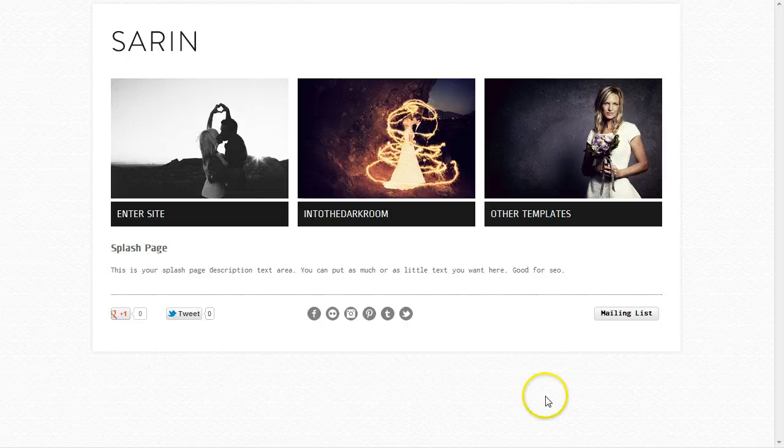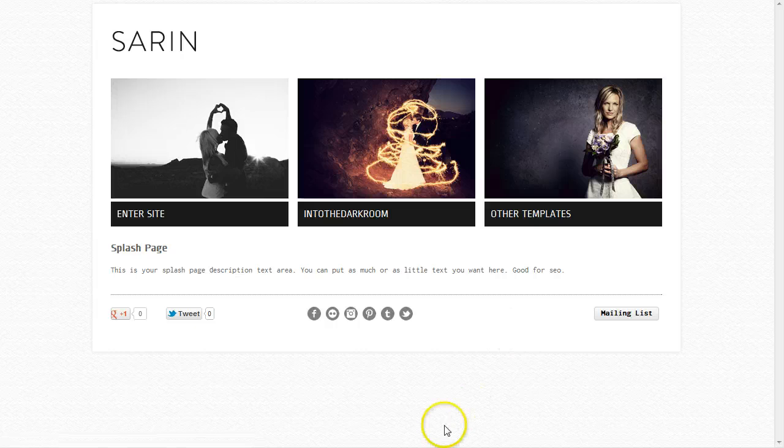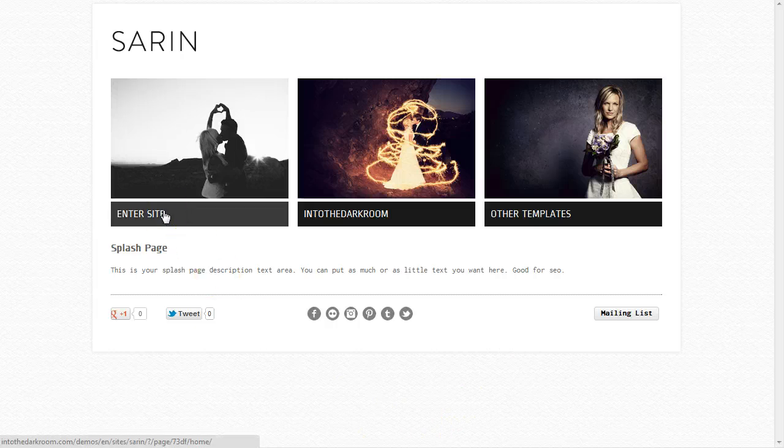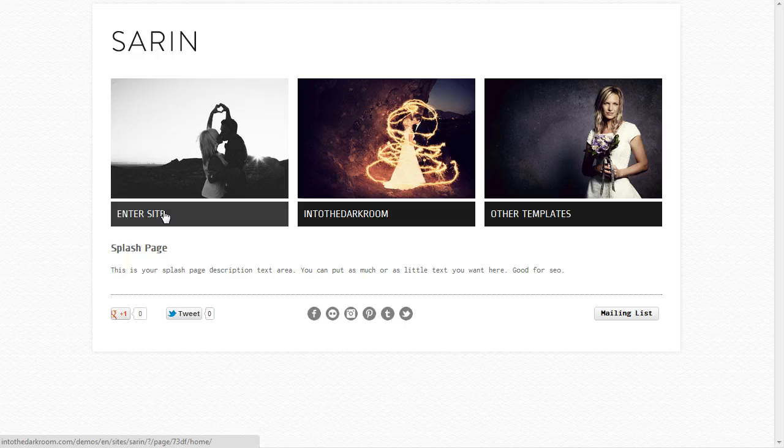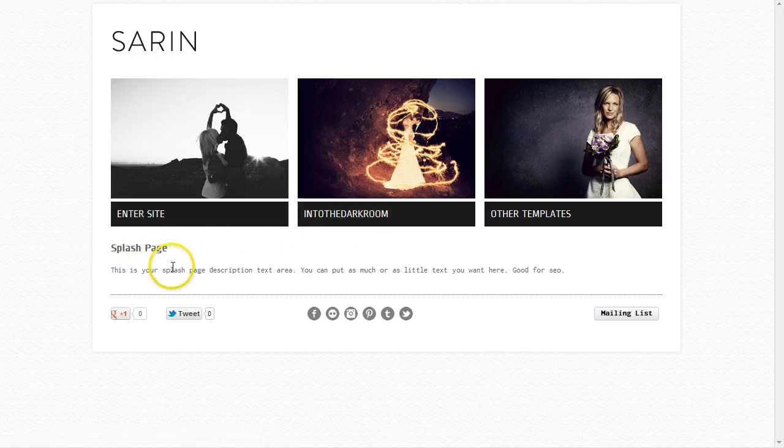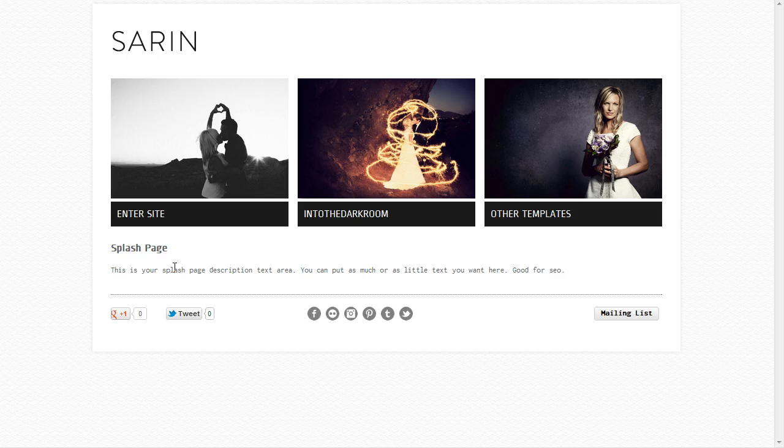So first let's go over the splash page. These three items here are all links that link to something. We have it where you can link either internally to pages in the site or you could link externally. We have a title and some text here that's great for search engine optimization.